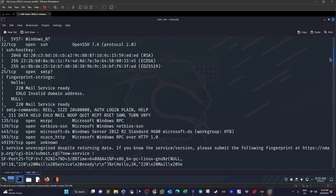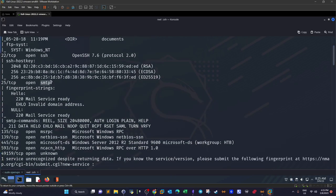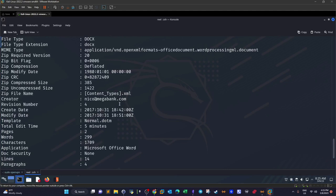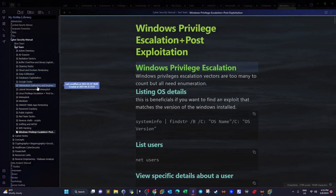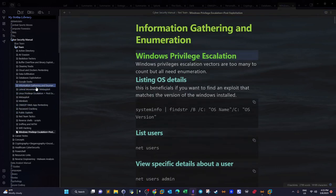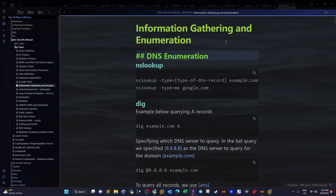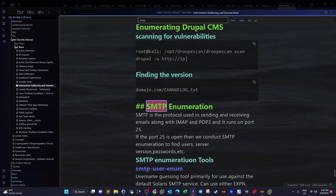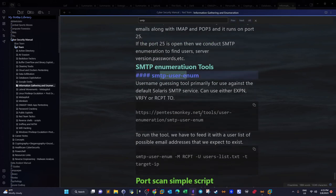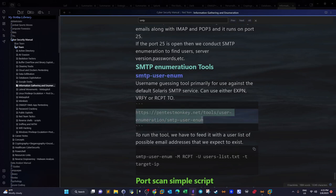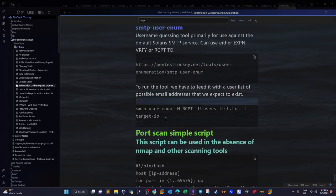The email address found is nico@megabank.com. Given that we now have an email address, and given that we previously discovered an SMTP server open on the machine, this email address could be valid. What we have to do is enumerate for possible valid email addresses on the server. To do that we will have to use SMTP enumeration tools. We'll use the smtp-user-enum tool, which you can download from Pentestmonkey using the provided URL, along with a user list.